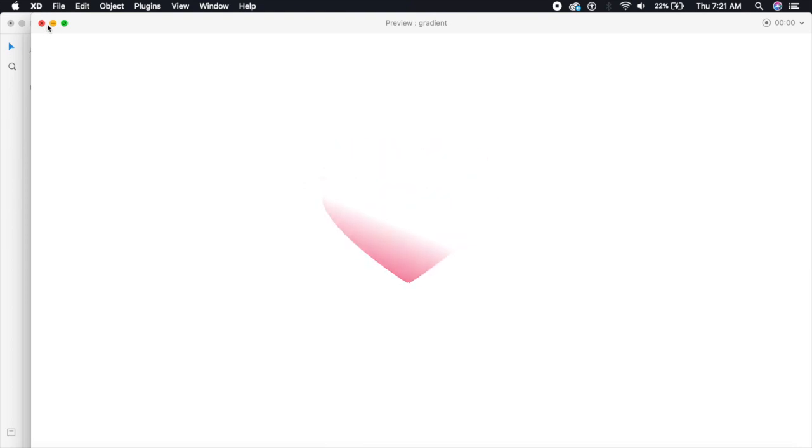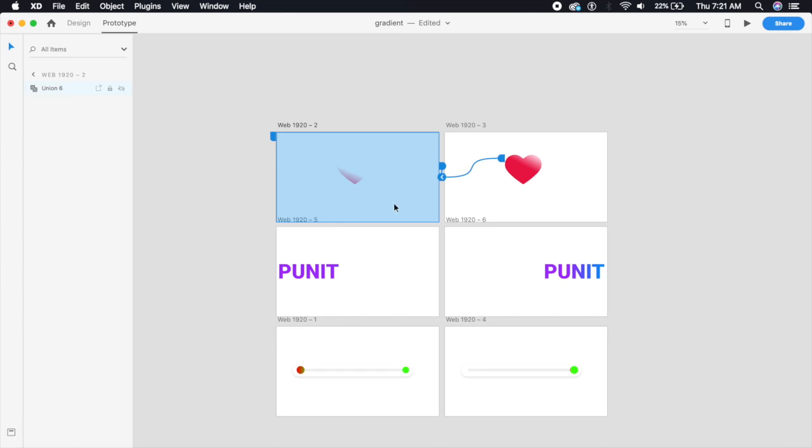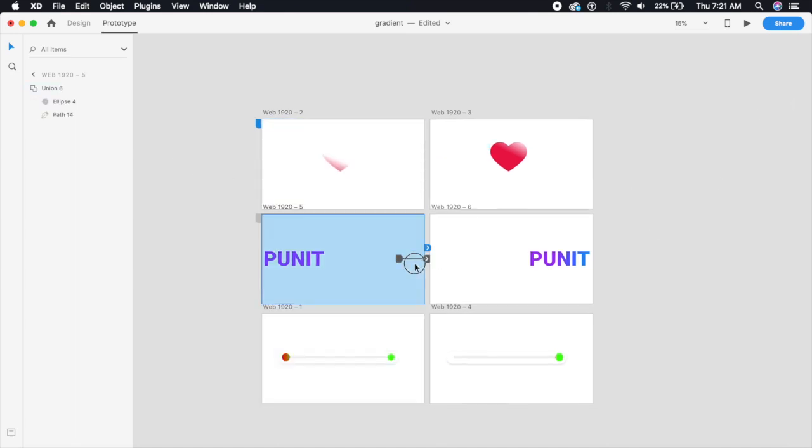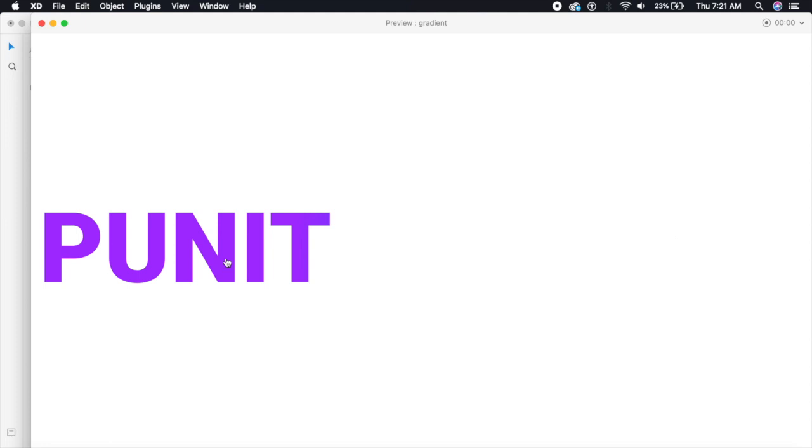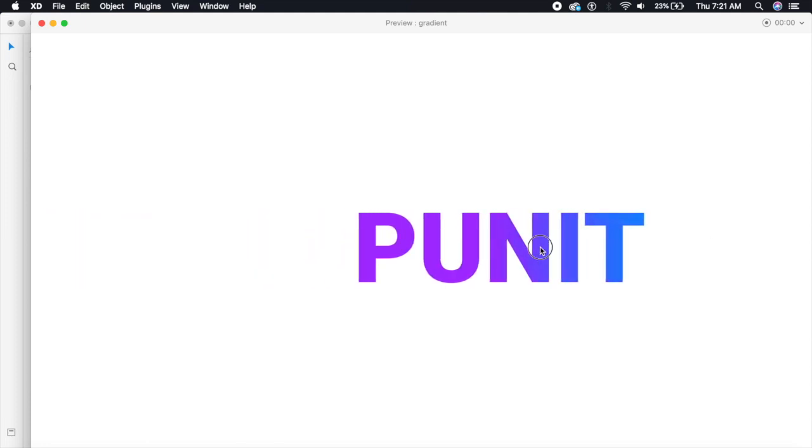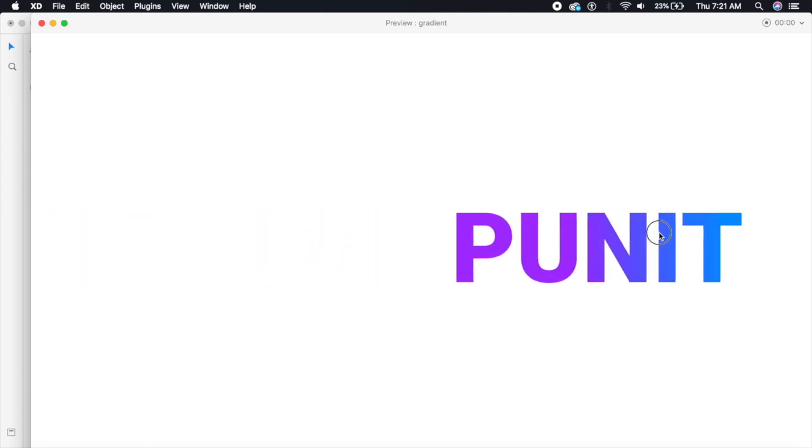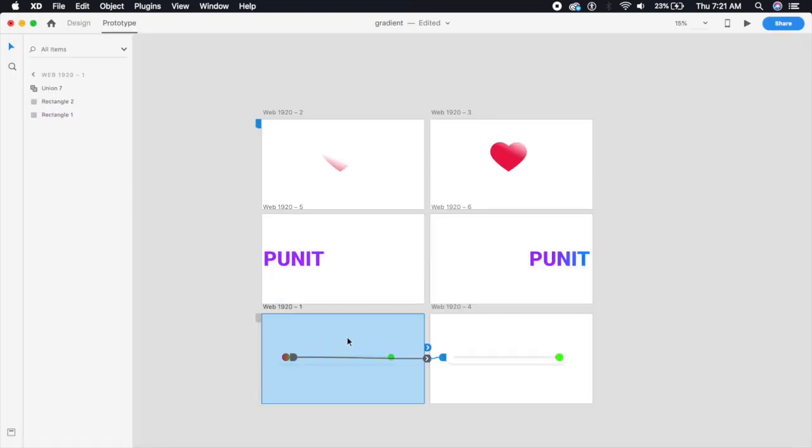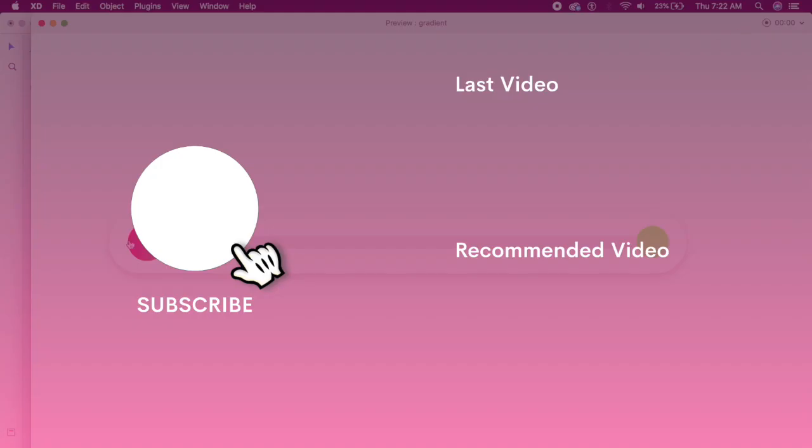So that was the trick in Adobe XD to get a gradient to animate in Adobe XD. It's not possible right now with the current build but I hope they'll work on it and I hope they'll give us a final product. You can work with this though. I hope you really liked that video.